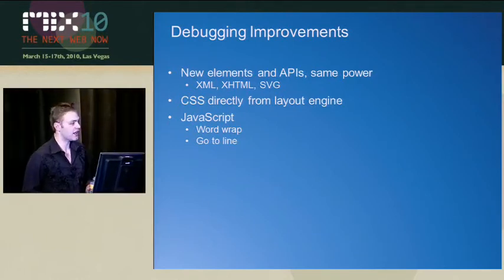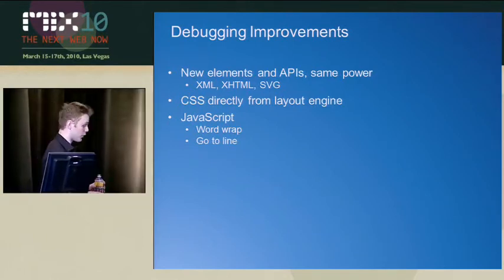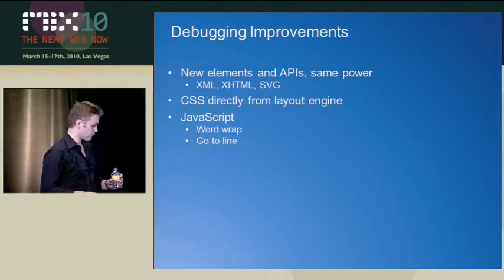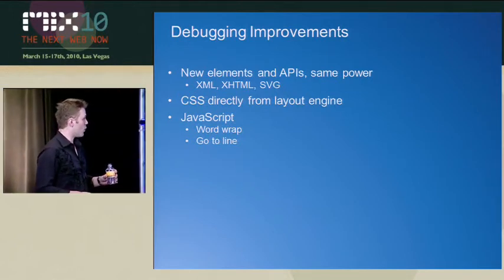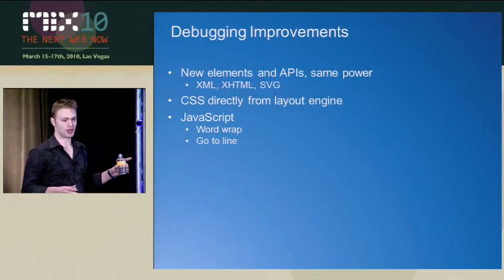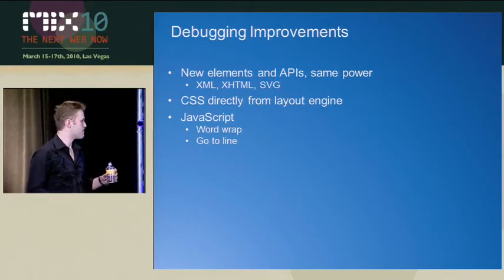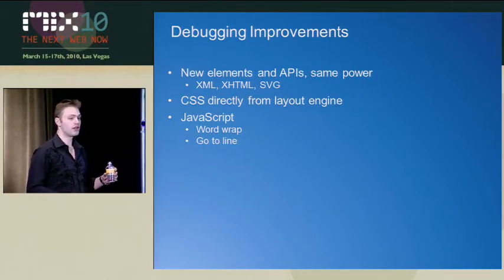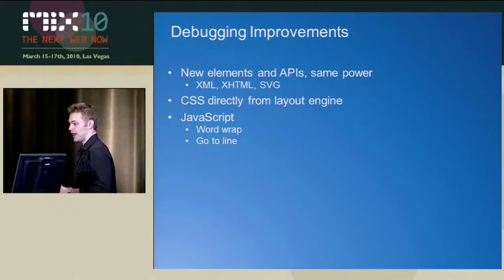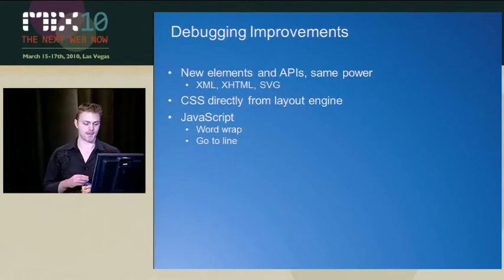And then lastly, we realized that developers are humans too, which may be a surprise to some of you. But we added a couple of features, like Word Wrap and GoToLine and stuff like that, that hopefully will make it that much more fun to actually work in the DevTools and IE.